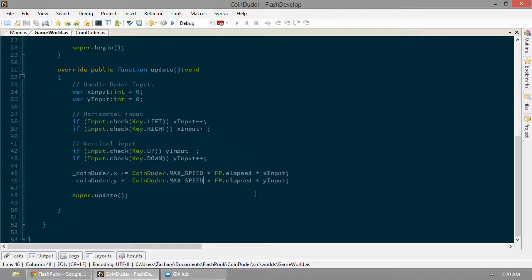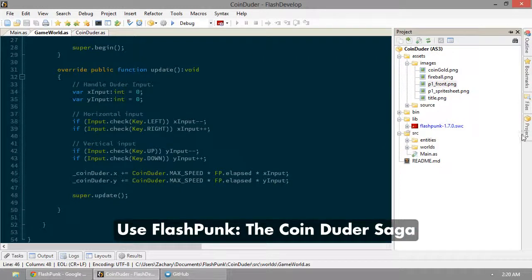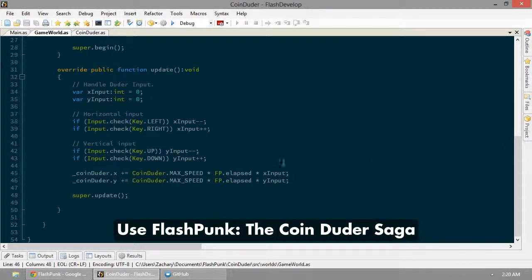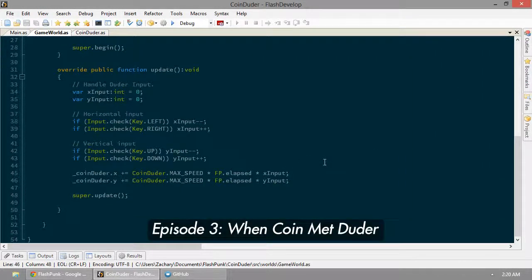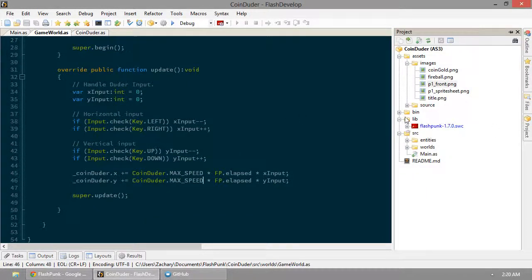Now, it's coin duder. It's not nothingness empty world duder, or loneliness duder, or anything like that. So let's go ahead and create a coin for him to duder.